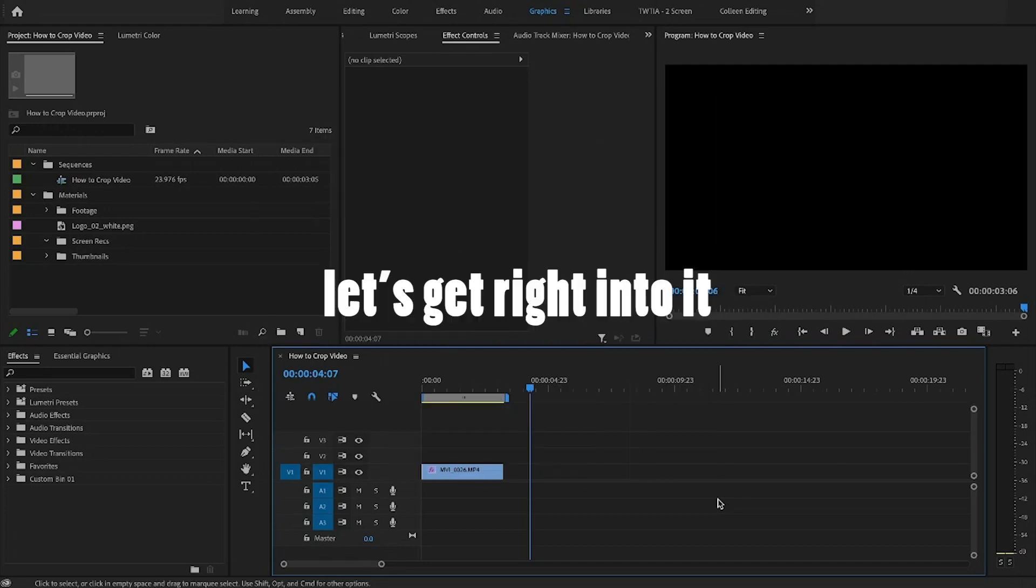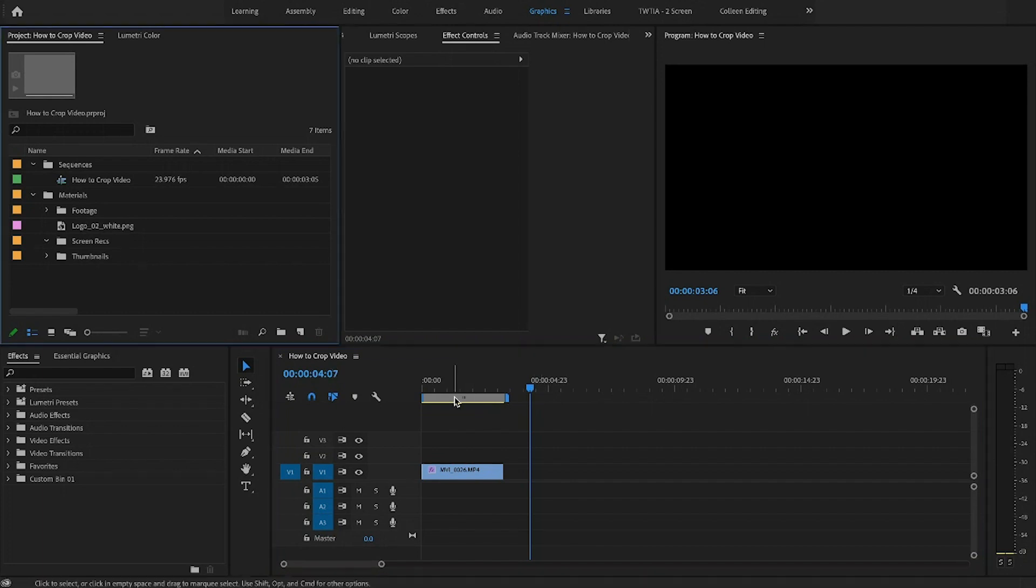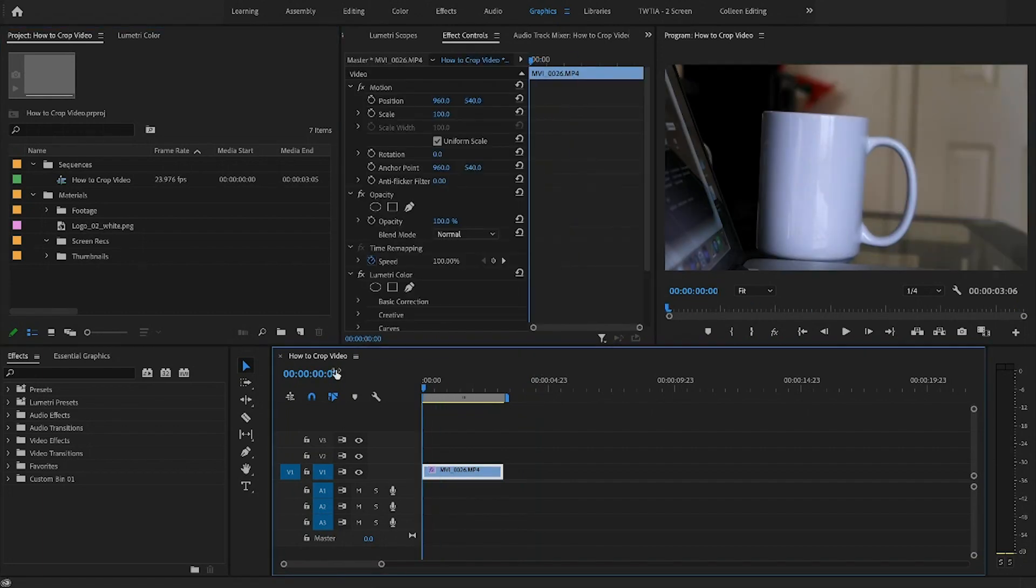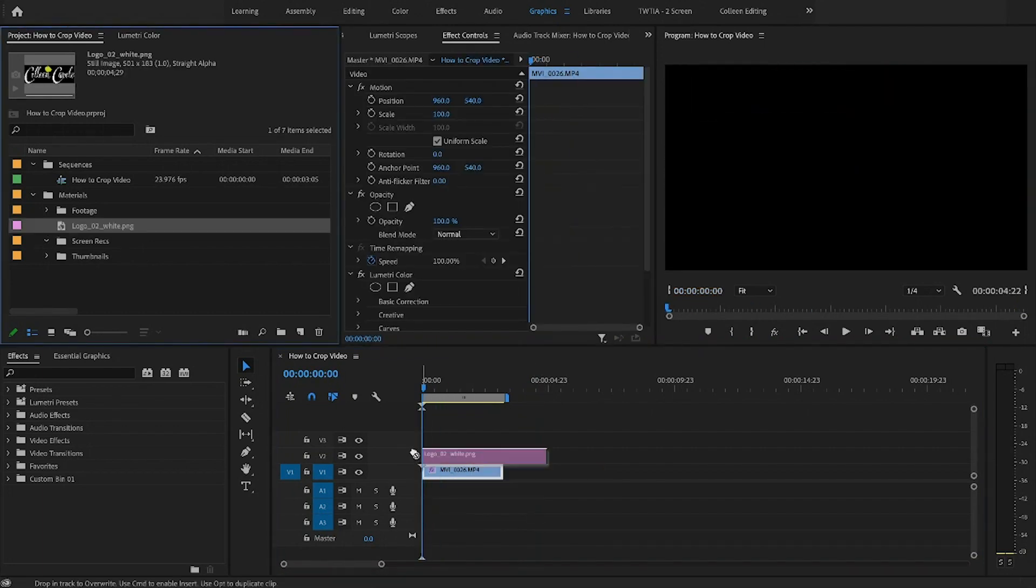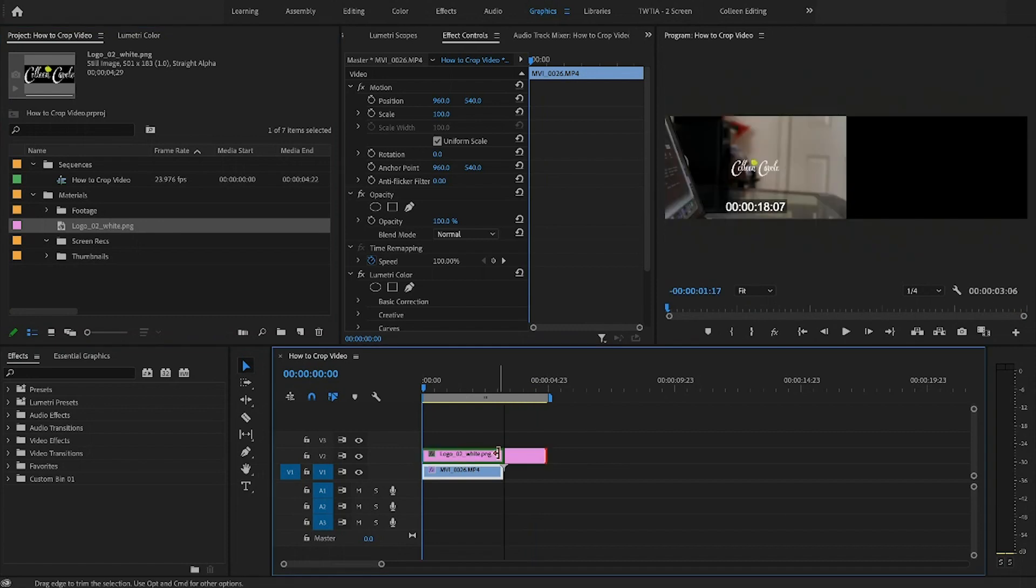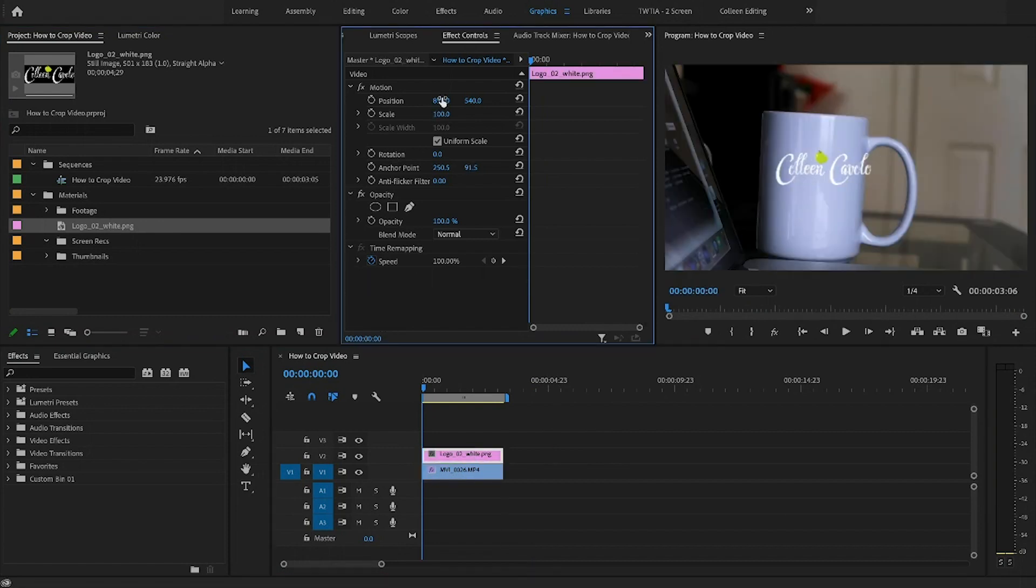How to crop. Let's get right into it. There are two main ways that I know how to crop video in Adobe Premiere Pro. The first is using the crop tool. I've got a sample shot here and I'm going to reveal something when I pick up this cup.